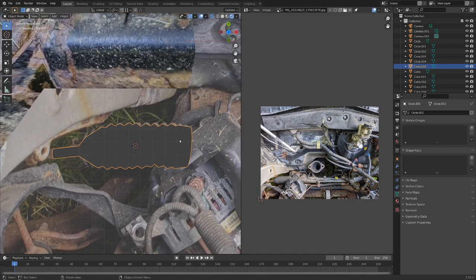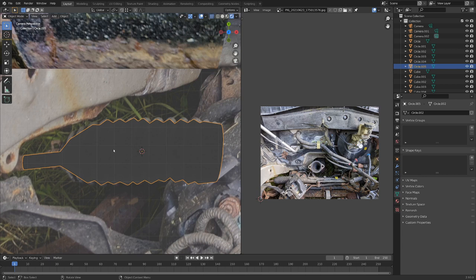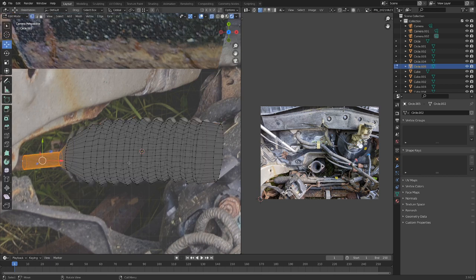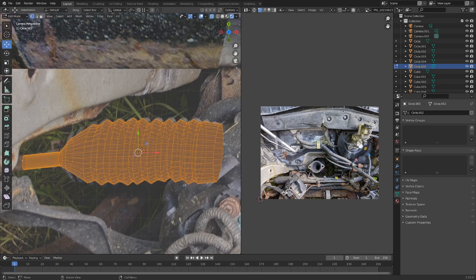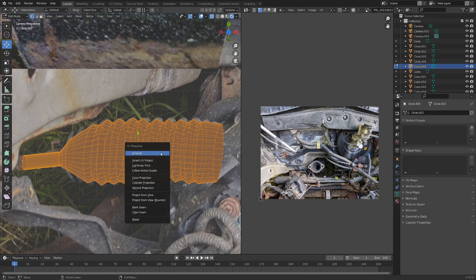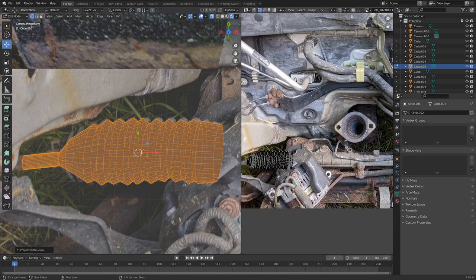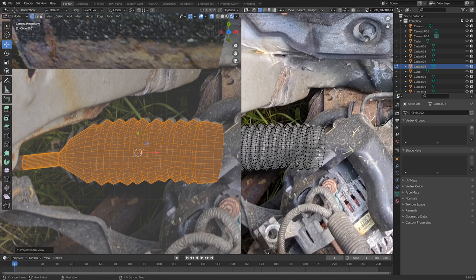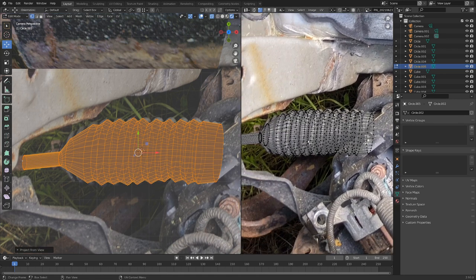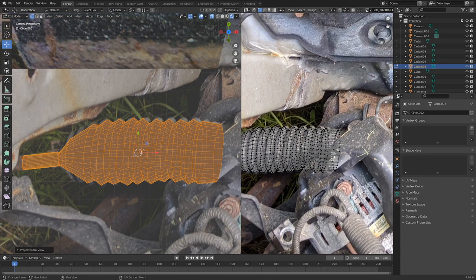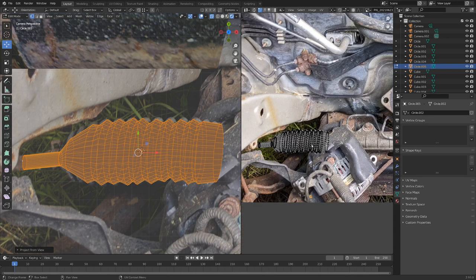Okay, so we've got this basic object all modeled out. Now what we want to do is in edit mode with everything selected, let's hit U and project from view. You can see the UV coordinates slam right on there into the image texture.